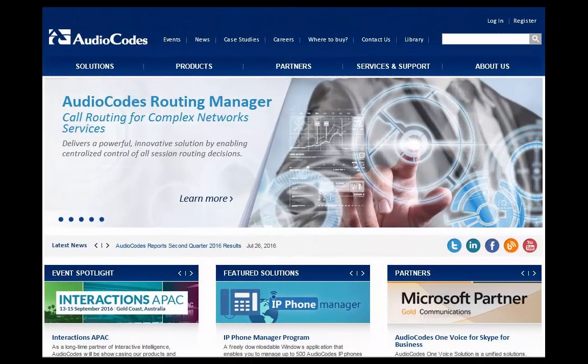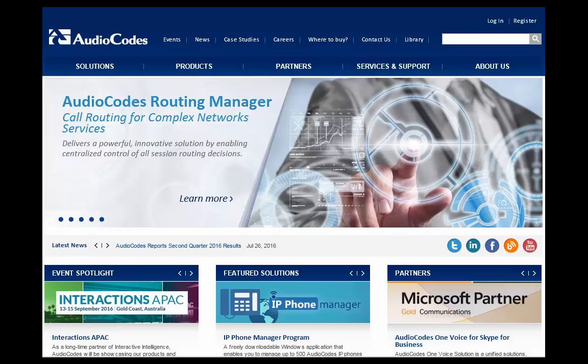The AudioCodes BootP Utility is available from the AudioCodes website when you are a registered user. This requires installation on a Microsoft Windows platform.